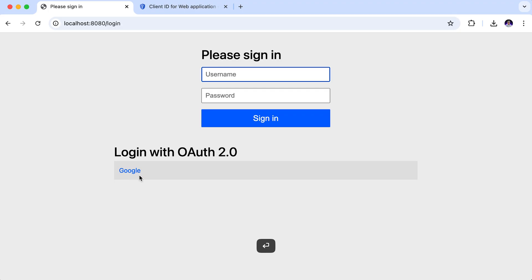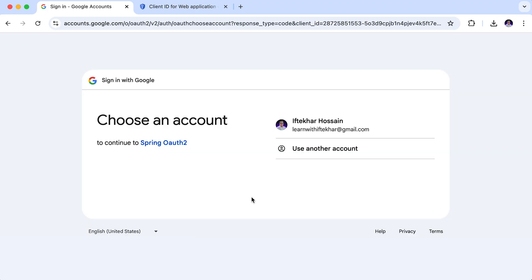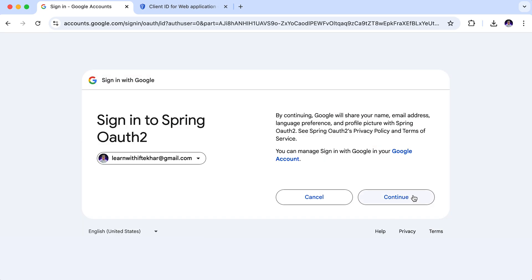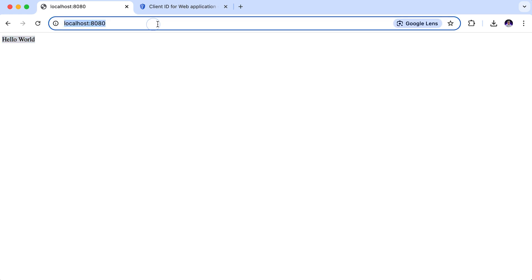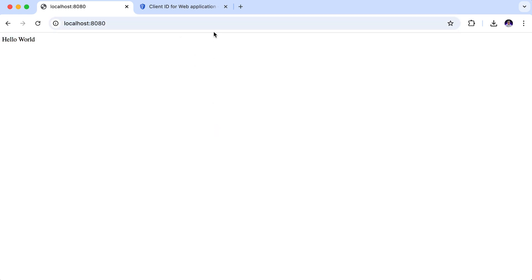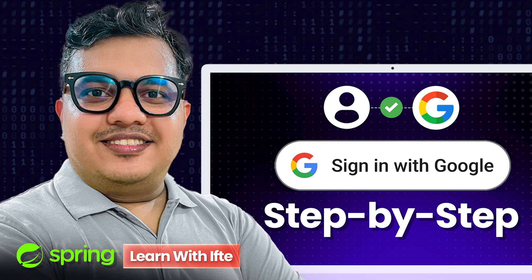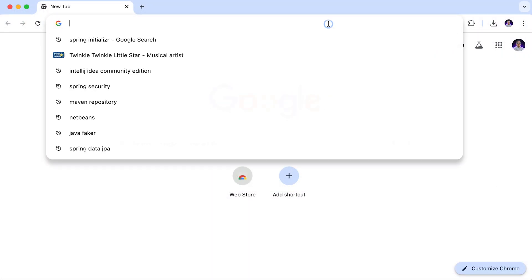By the end of this video, you won't just know how to add Google sign in, you will understand the why behind every step, helping you stand out in interviews and level up your backend skills. Let's dive in and future proof your Java project.